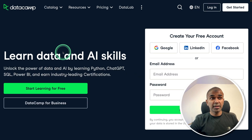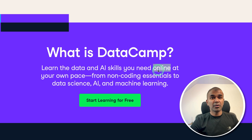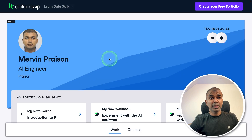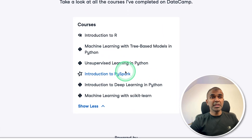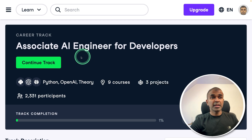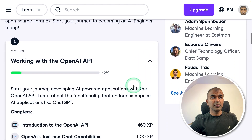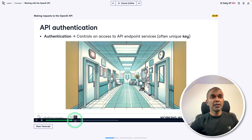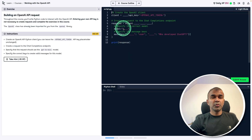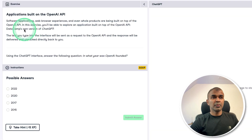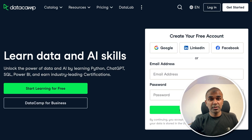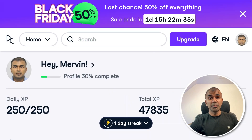This video is sponsored by DataCamp, where you can learn data and AI skills online. You can test your skills, learn new skills, and apply them to real world problems. I've been using this platform for a long time and completed many different courses. It's very intuitive — for example, there's an AI engineer path for developers with subtopics such as working with the OpenAI API. You can learn with interactive elements and practice what you've learned, with test questions after each session. There is 50% off going on, so I'll put the link in the description.